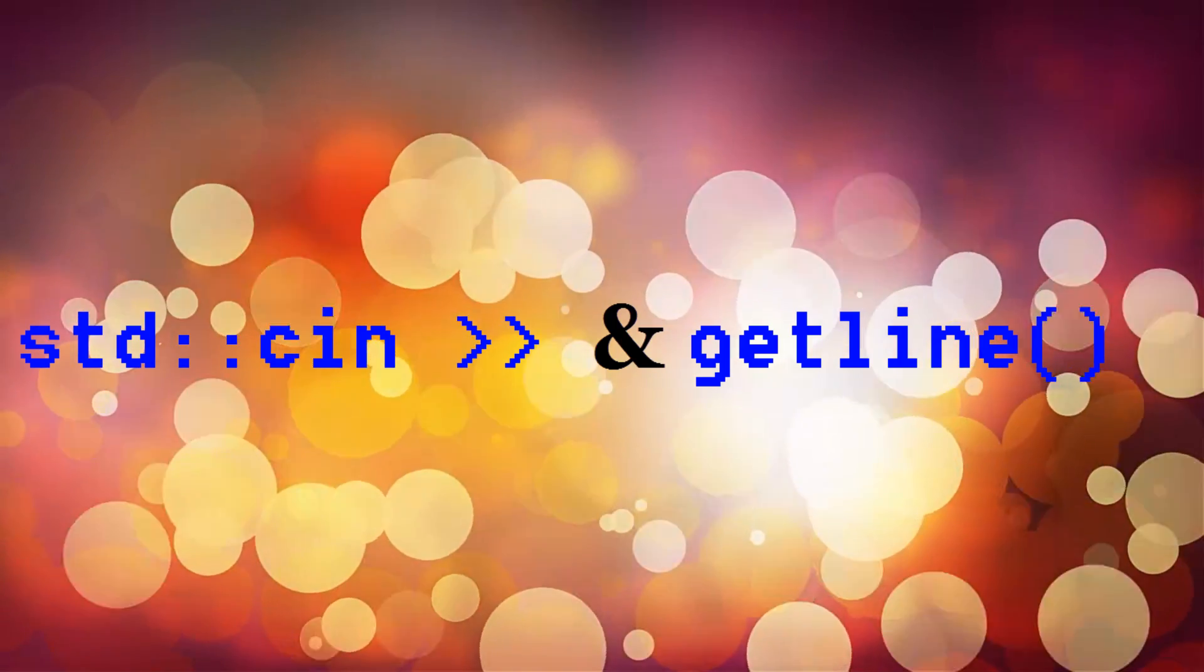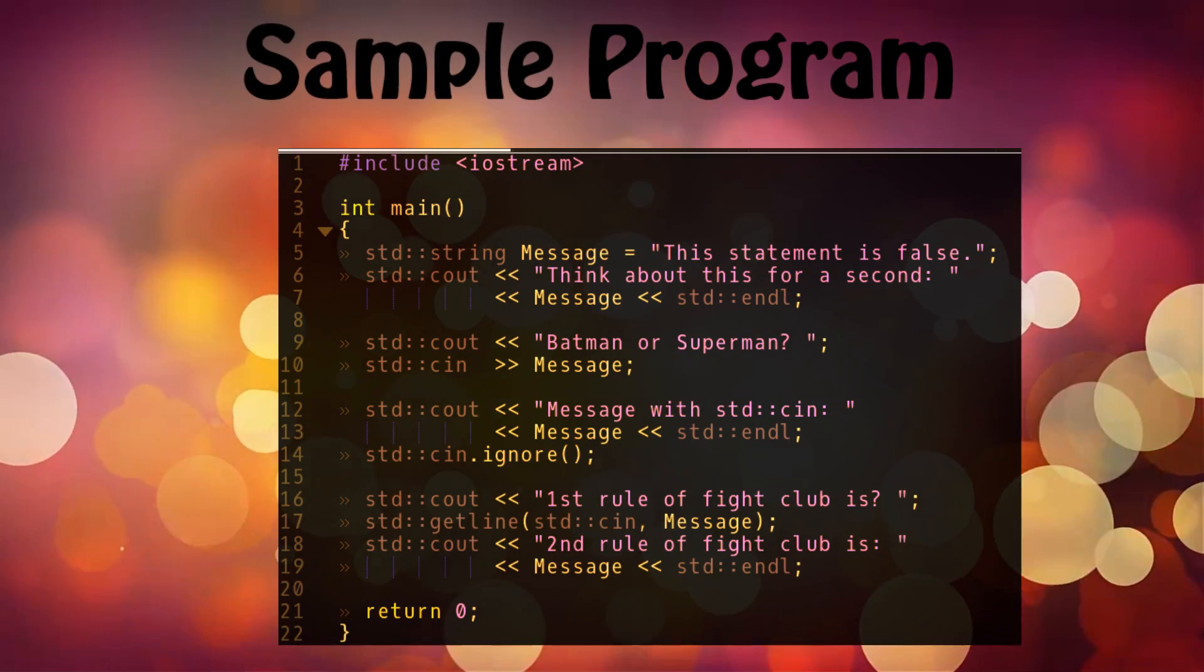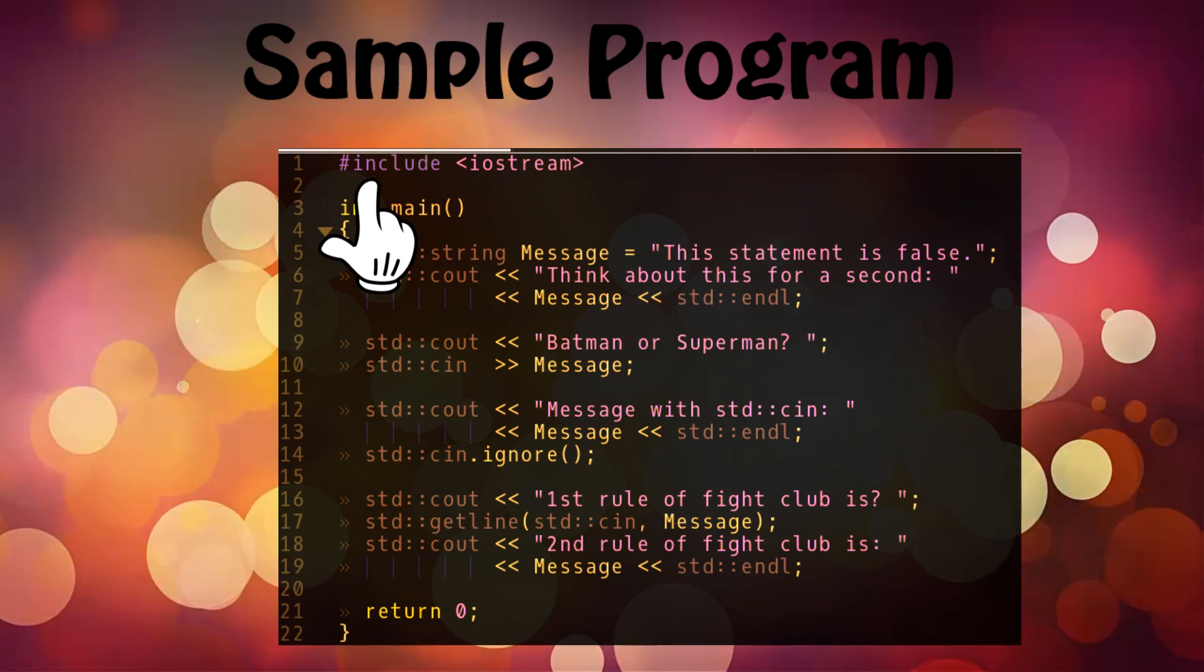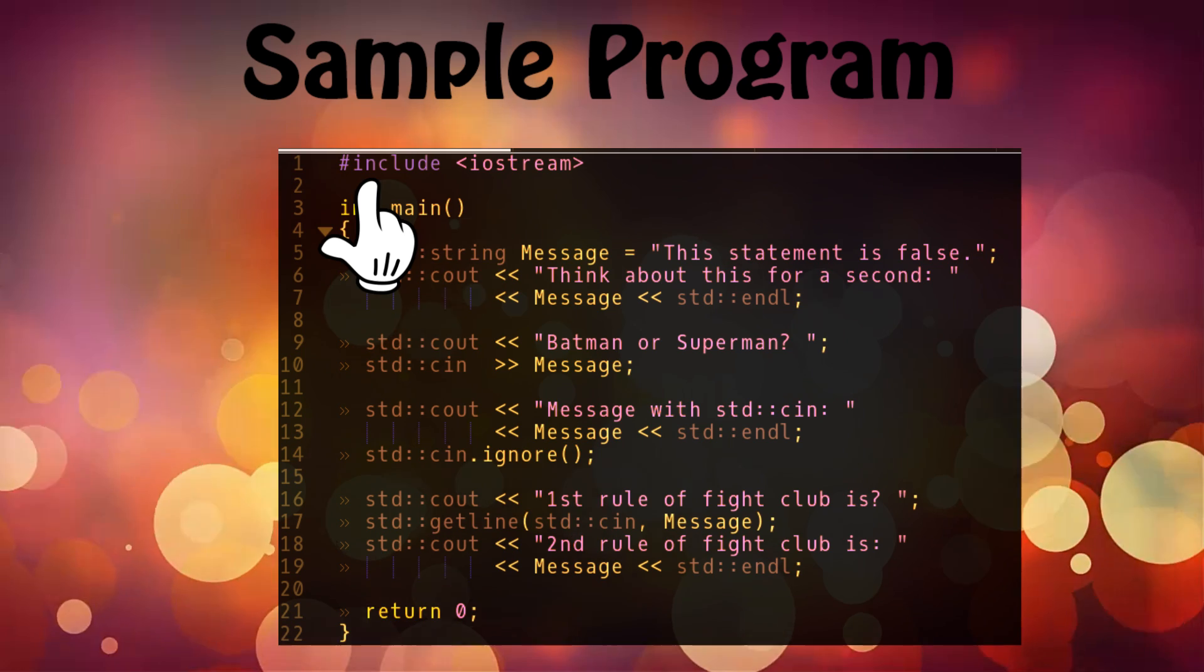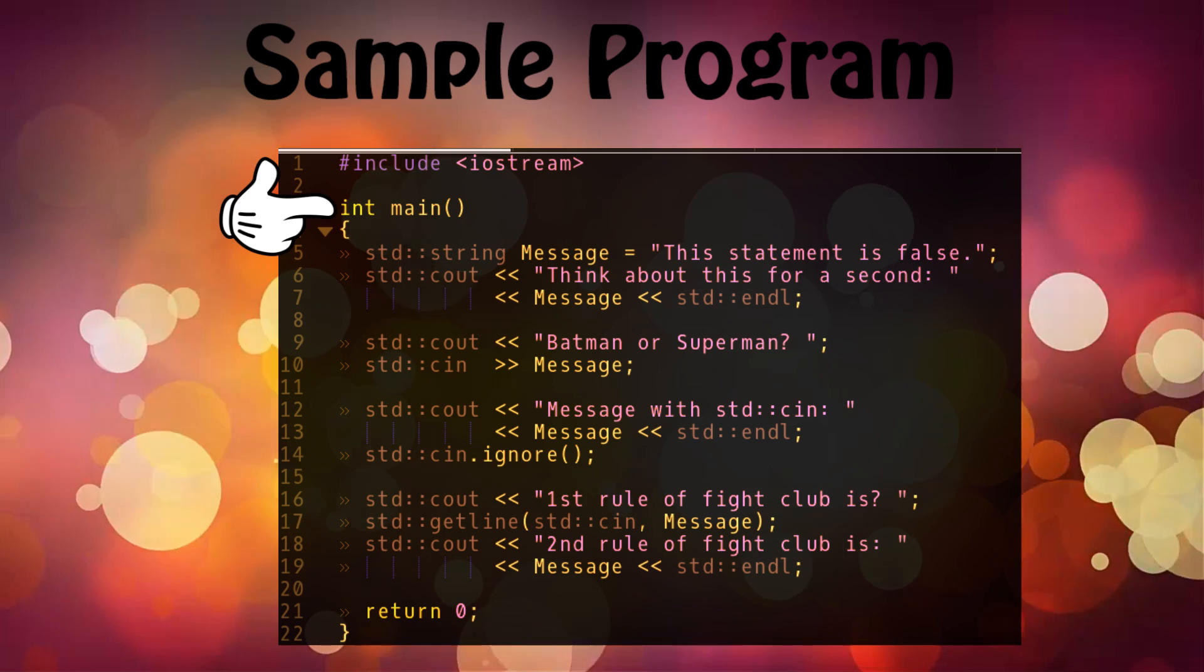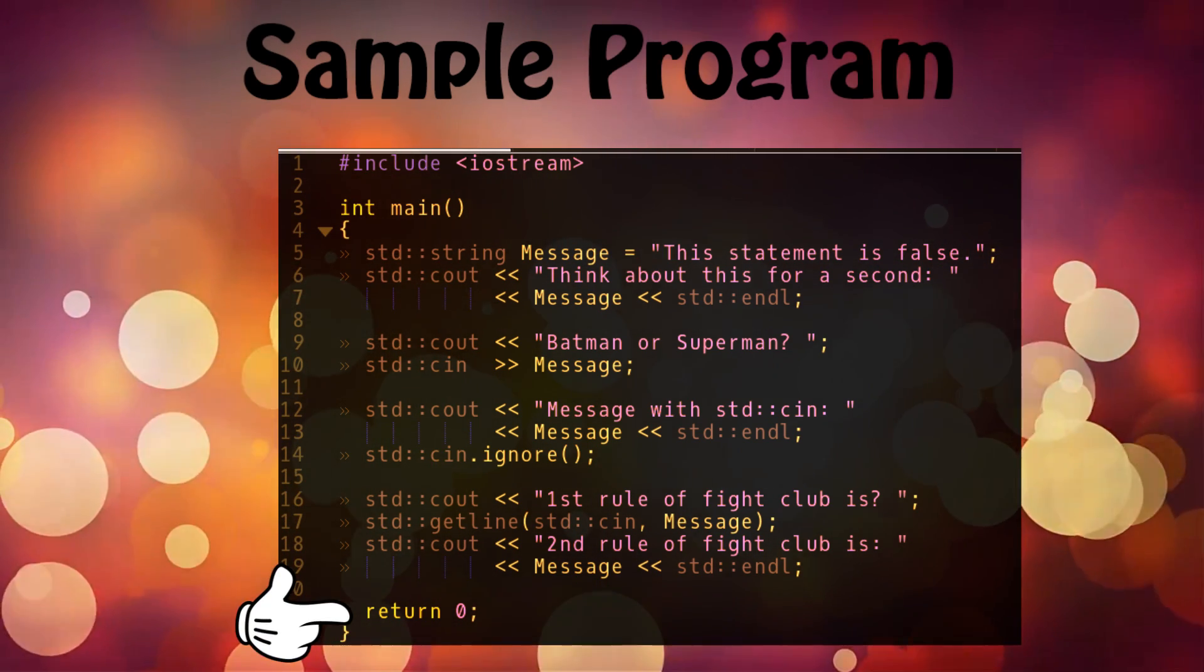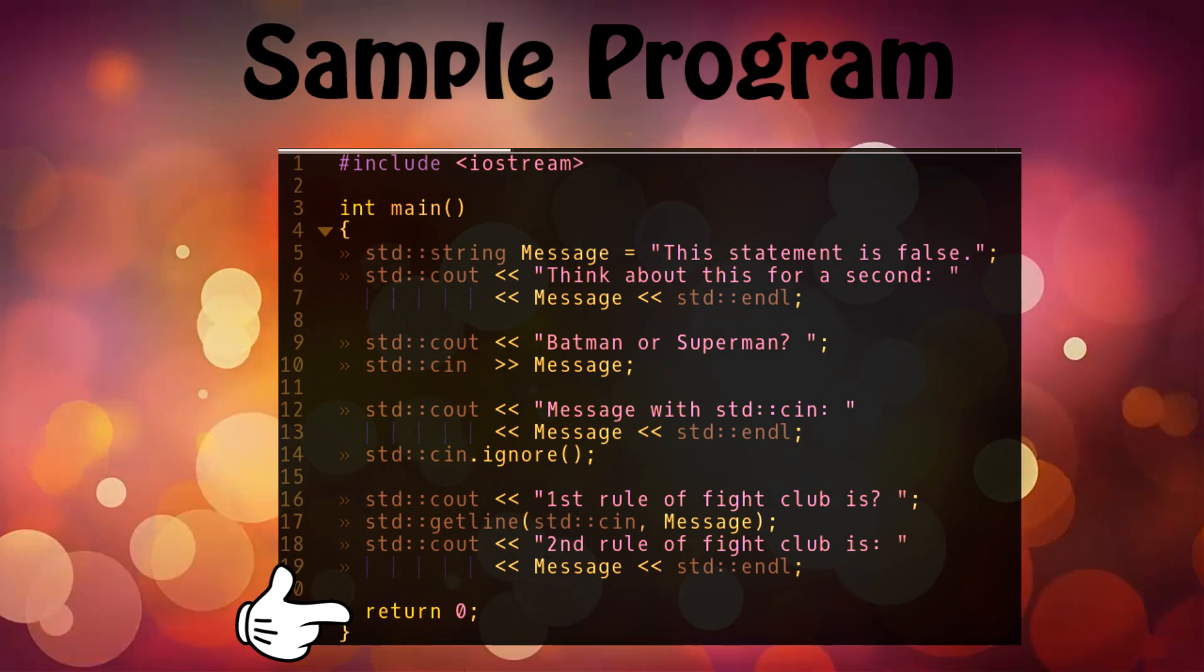Let's have a look at a sample program. In this program I have included a file called iostream. First it will let me take inputs and print outputs on the screen. Now after that I have my main function. It has a return type int, that's why I have a return zero as my last statement in the function, because if everything went successfully, I just want this function to return zero saying that everything ran successfully.